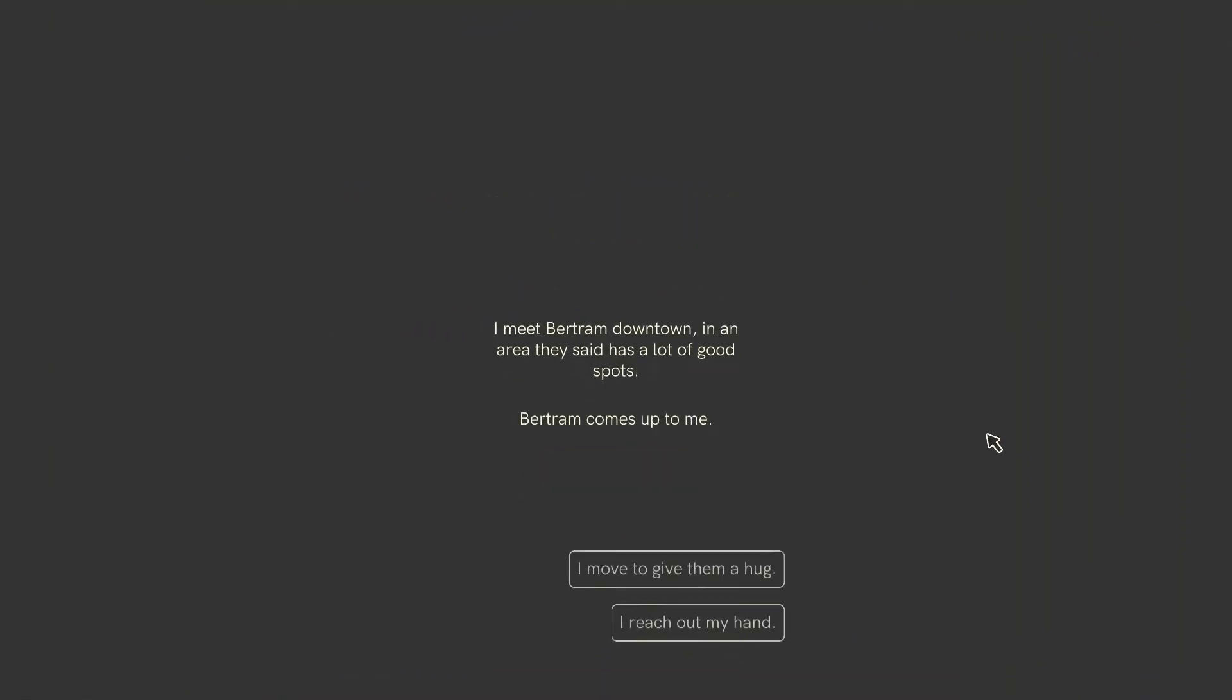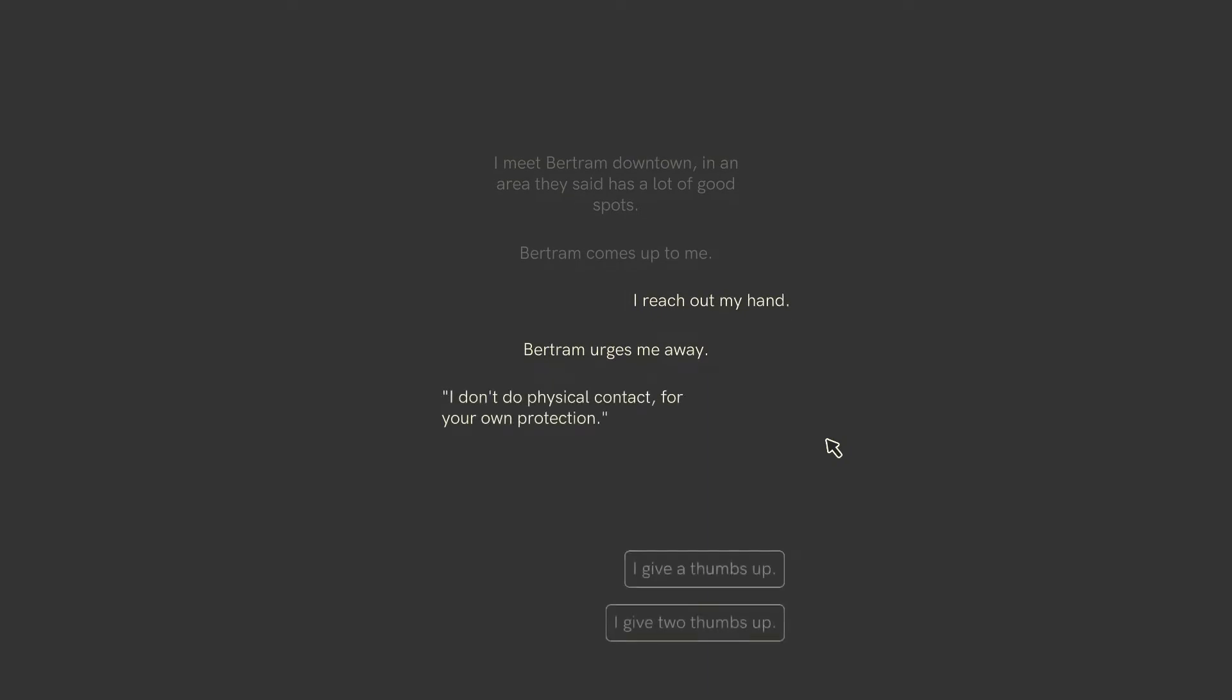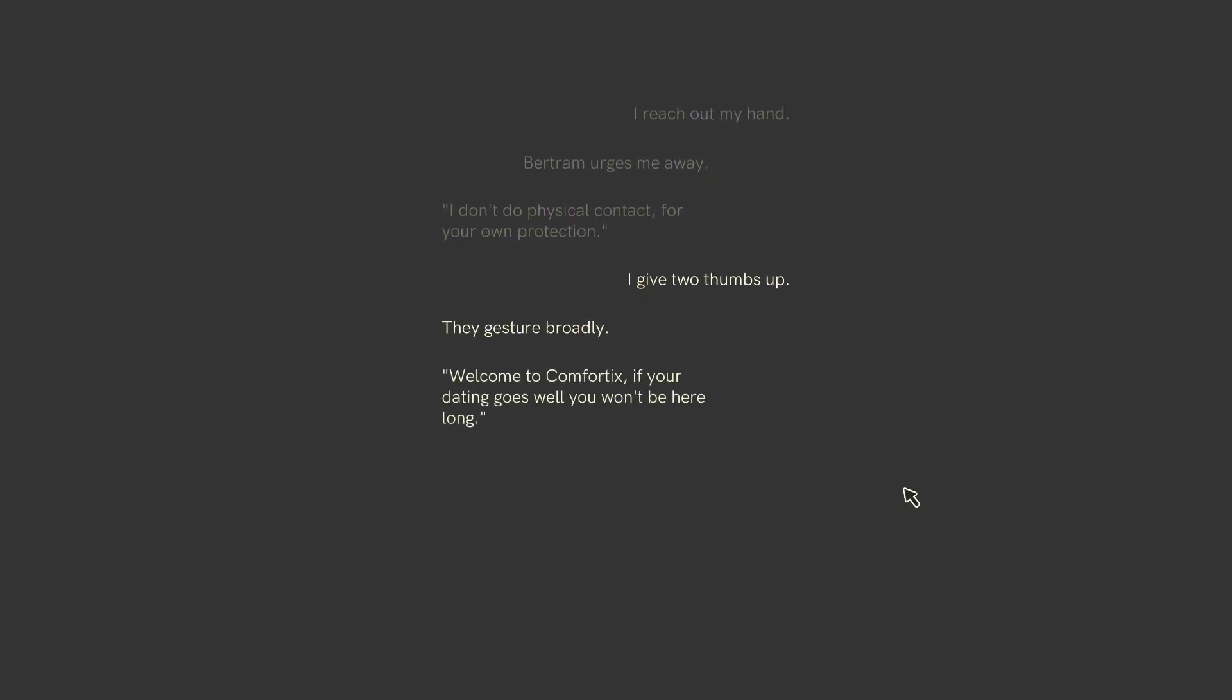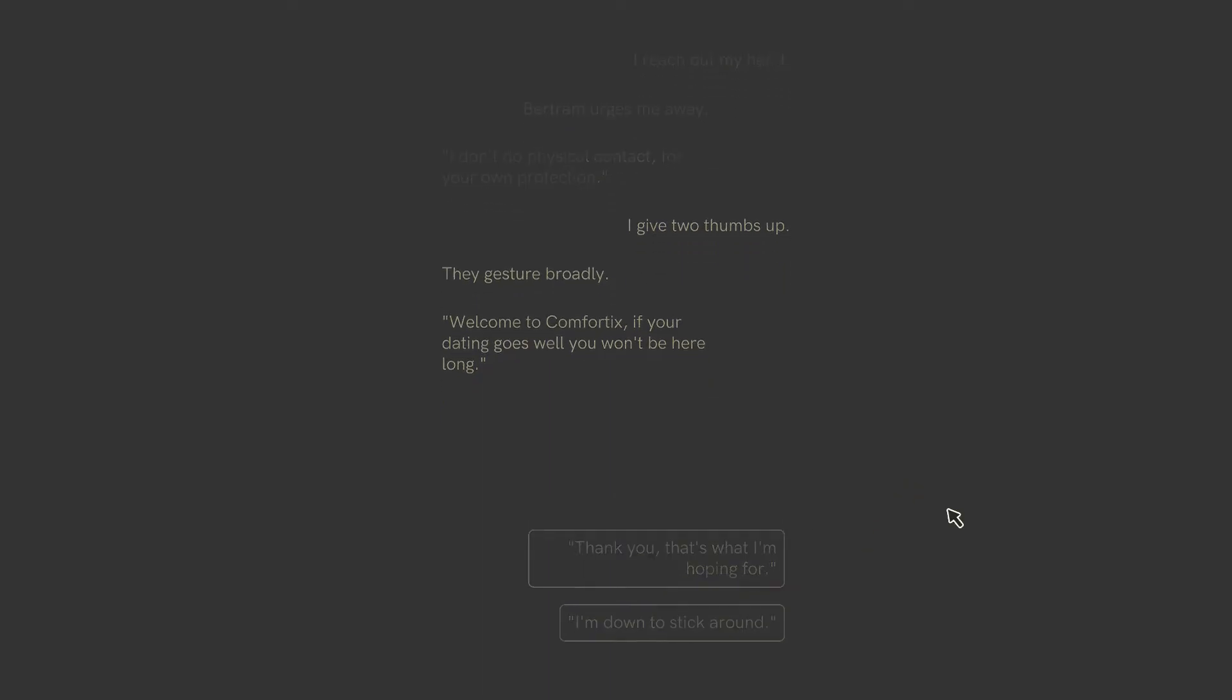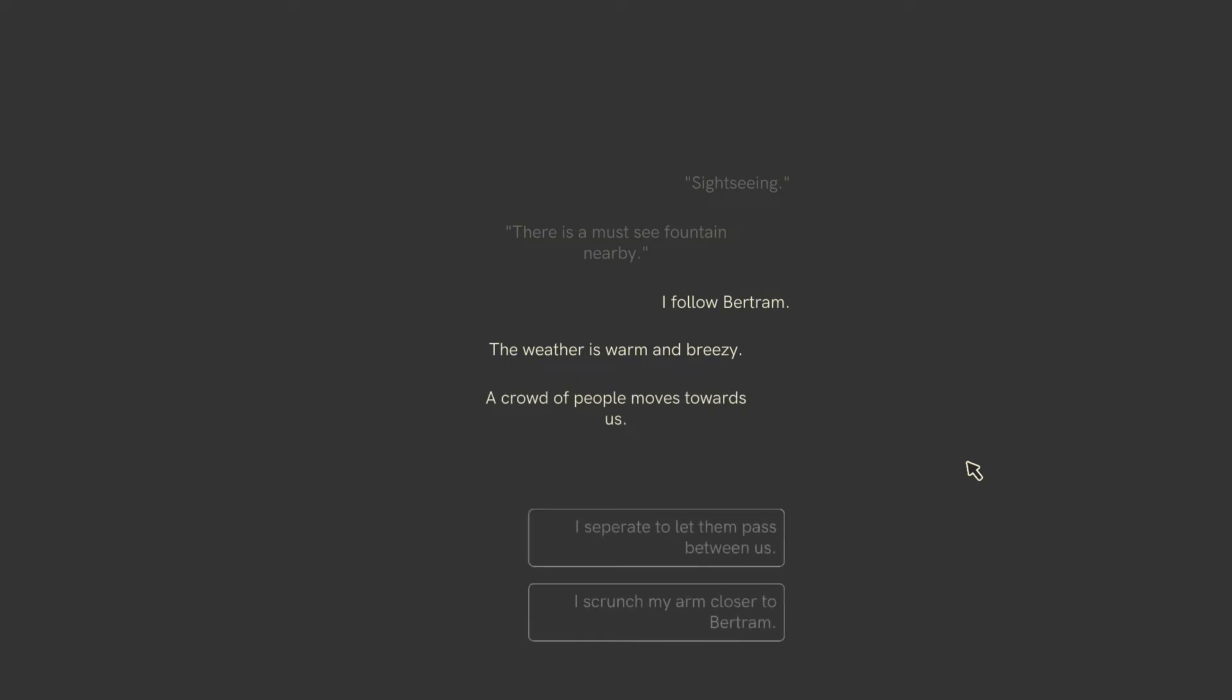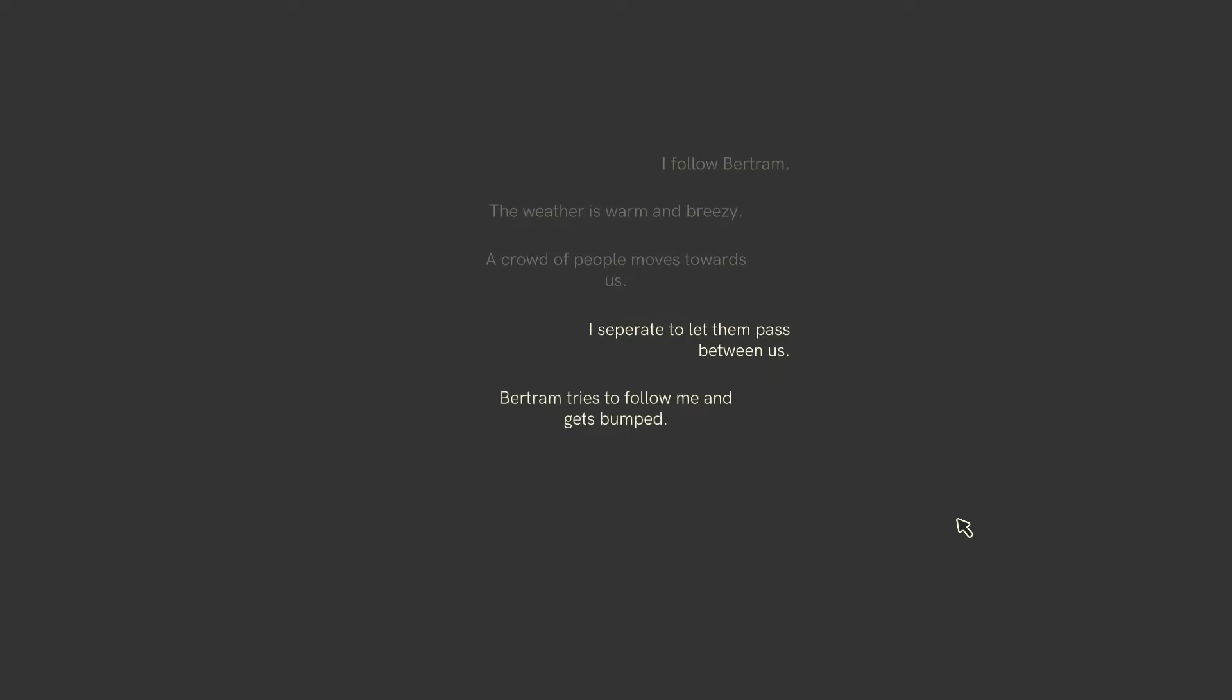I meet Bertram downtown in an area they said have a lot of good spots. Bertram comes up to me. No, it's a bit too soon. Maybe at the end of the date we could do a hug. Reach out my hand. Bertram urges me away. I don't do physical contact for your own protection. I give two thumbs up. They gesture broadly. Welcome to Comfortix. If your dating goes well, you won't be here long. Thank you. That's what I'm hoping for. Should we start with food or sightseeing? Maybe sightseeing first. There's a must-see fountain nearby. I follow Bertram.